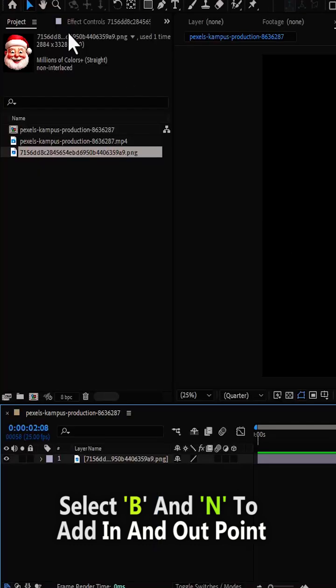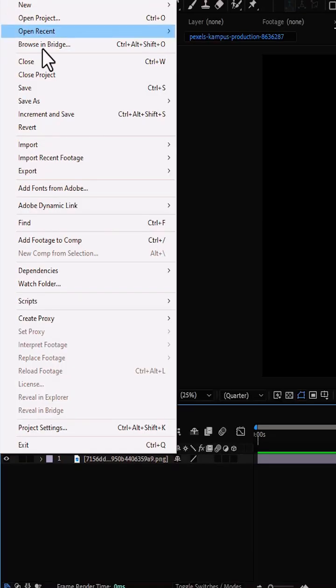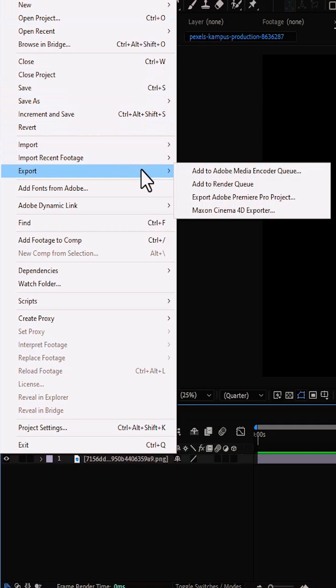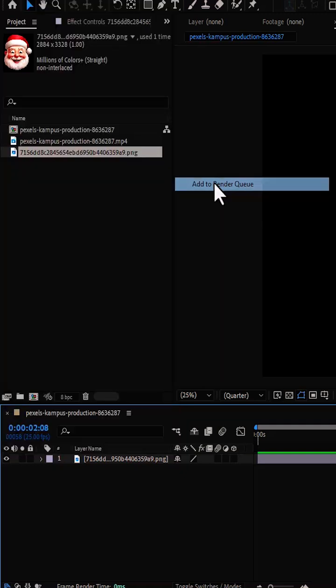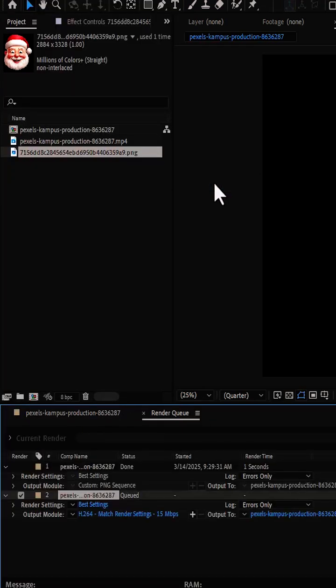Next go over to file and scroll down to export. Select add to render queue to export the frame, or you can simply hit Control plus M on your keyboard.